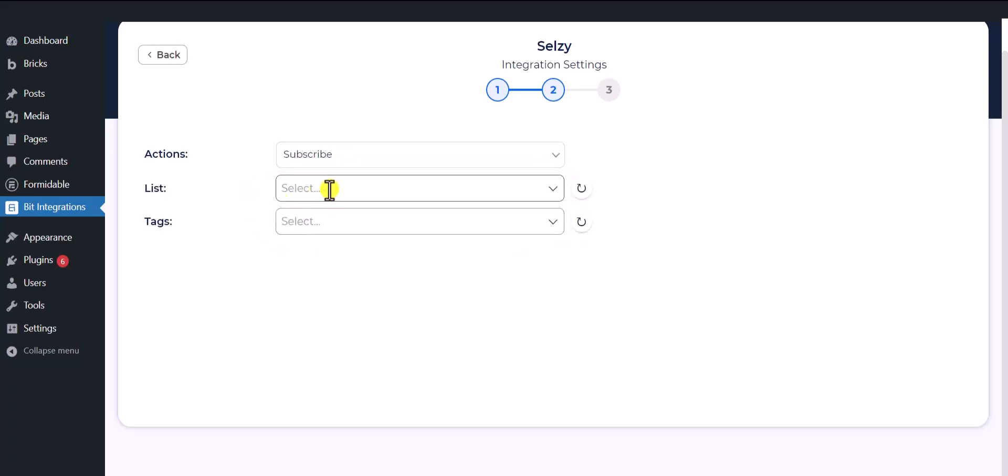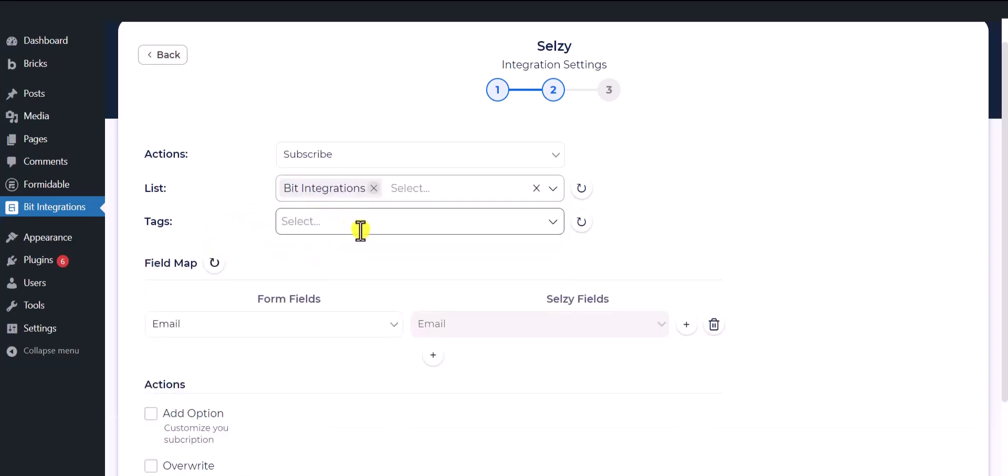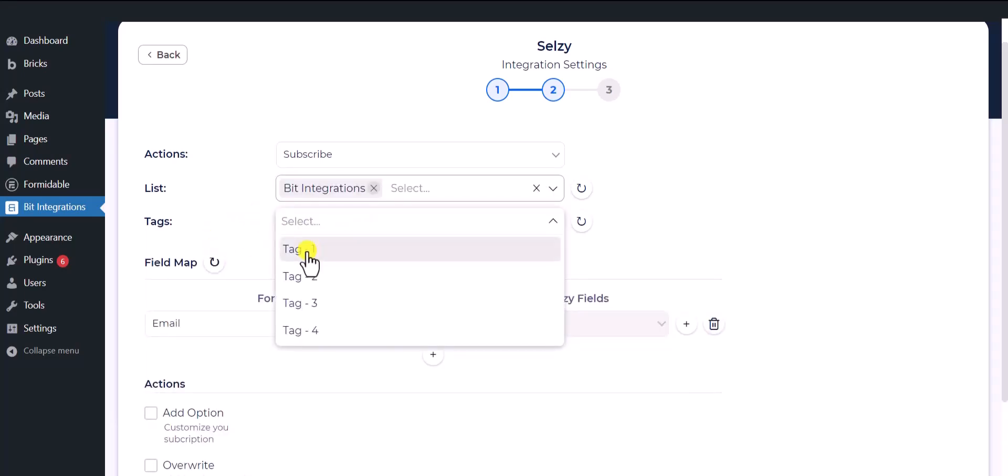Then select the list from the drop down list that you have already created on your Cellsy account. Then select a tag, or you can add multiple tags to the contact.